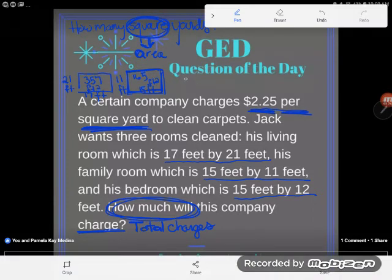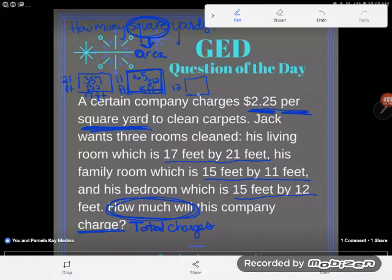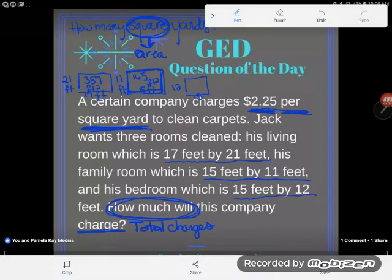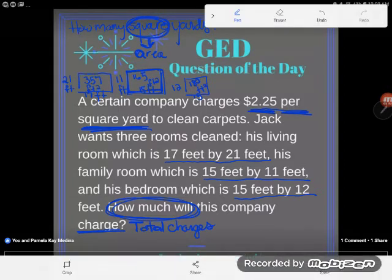The last room is the bedroom, which is 15 feet by 12 feet. We multiply 12 feet times 15 feet and get 180 — and again, feet by feet gives us 180 square feet. So those are the three rooms and their individual square footages.